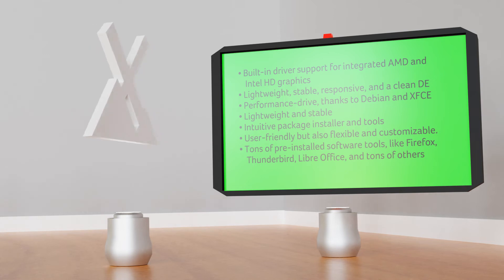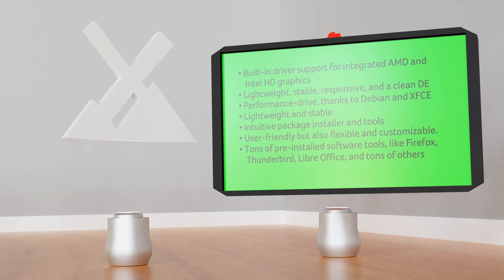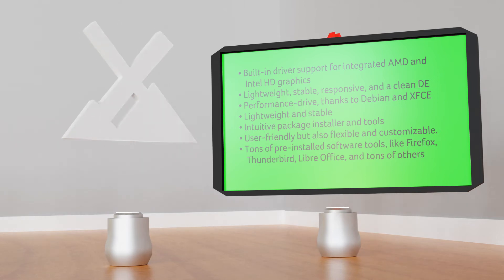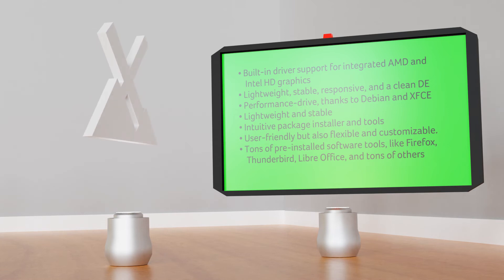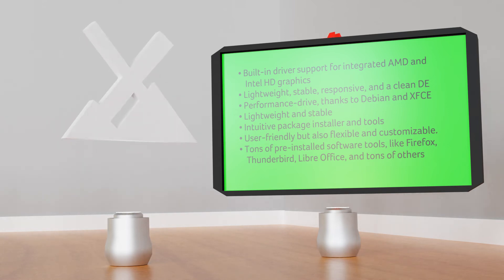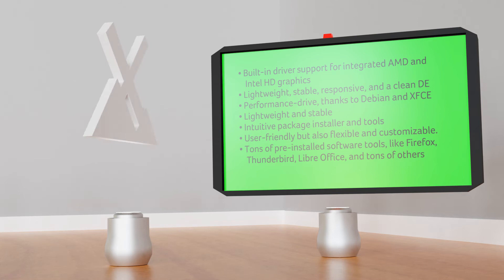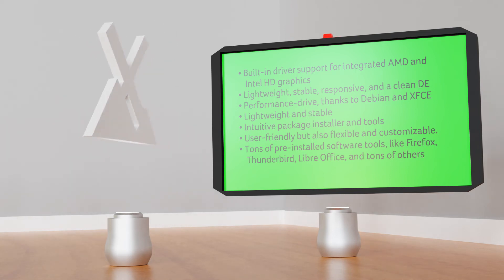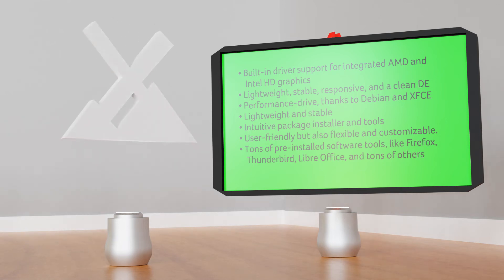Key features: built-in driver support for integrated AMD and Intel HD graphics, lightweight, stable, responsive and featuring a clean desktop environment, performance drive thanks to Debian and XFCE. Lightweight and stable, intuitive package installer and tools, user-friendly but also flexible and customizable, tons of pre-installed software tools like Firefox, Thunderbird, LibreOffice and tons of others.